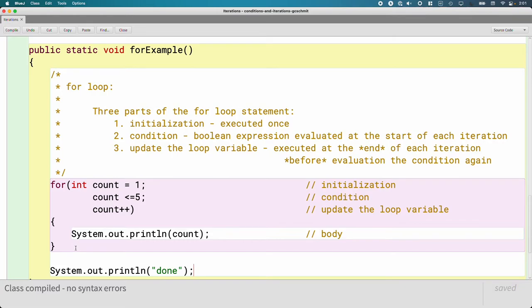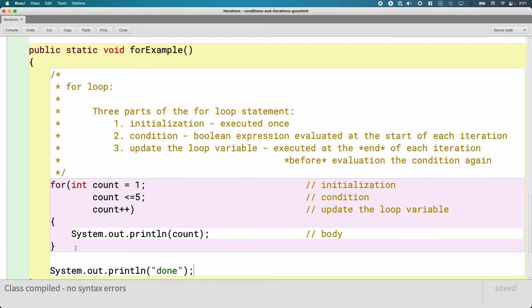So we still have the same four parts that we did with the while loop. They're just in a different order when we type the code. But as we're going to see, when we step through the code in a moment, they're executed in the same order as they were with the while loop.